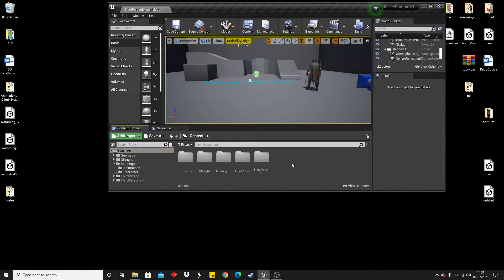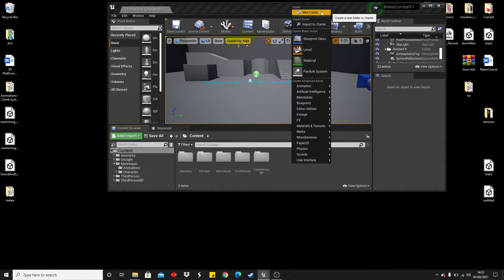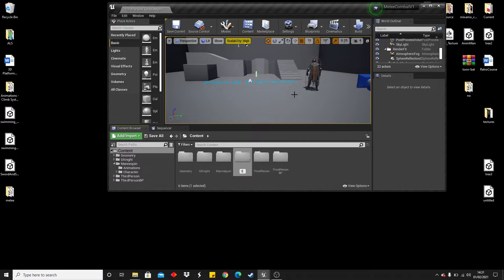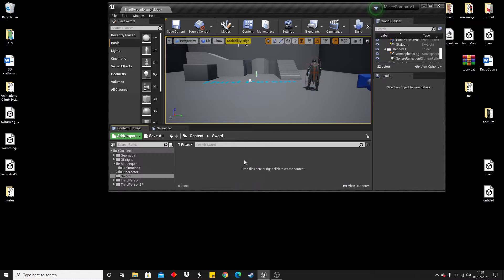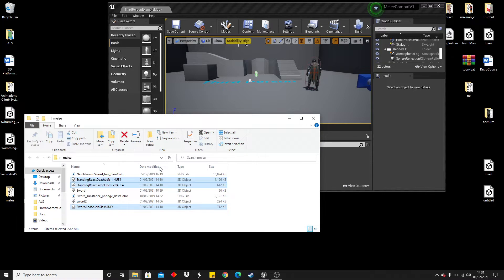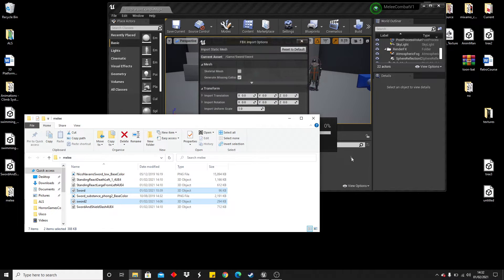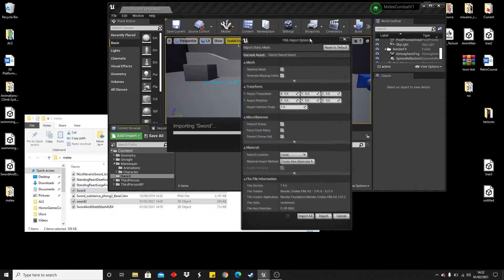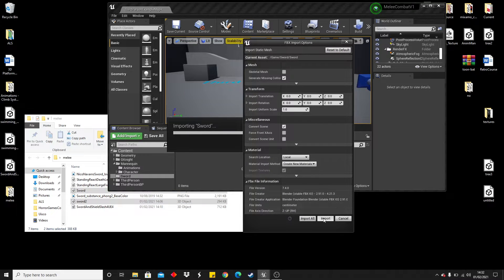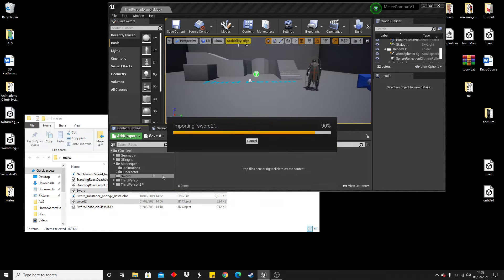The next thing I'm going to do is create a new folder and call it 'sword'. This is going to be where I store the meshes for my various weapons. I have two swords so I'm just going to import them in and select import all.